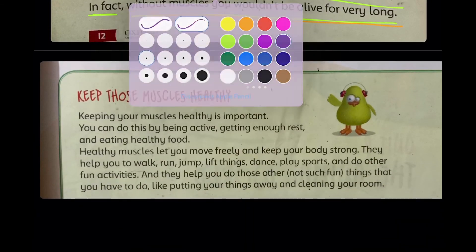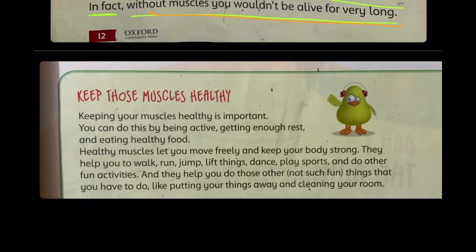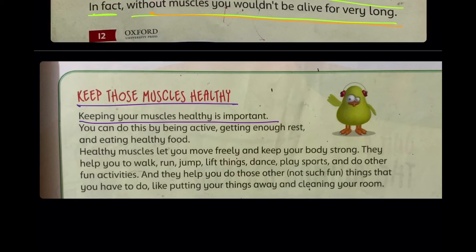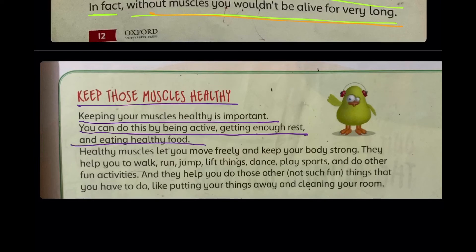Now they are telling you how to keep your muscles healthy. Keeping your muscles healthy is very important. We have to keep our muscles healthy in order to have a healthy life. You can do this by being active, getting enough rest, and eating healthy food.